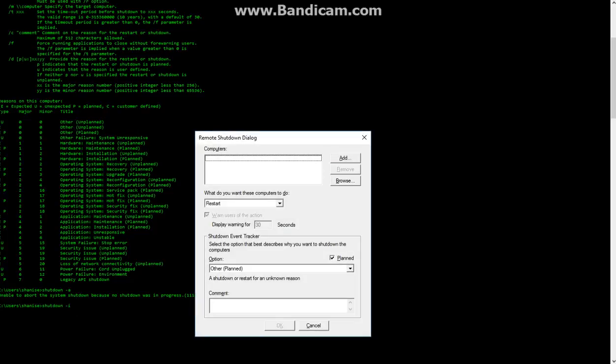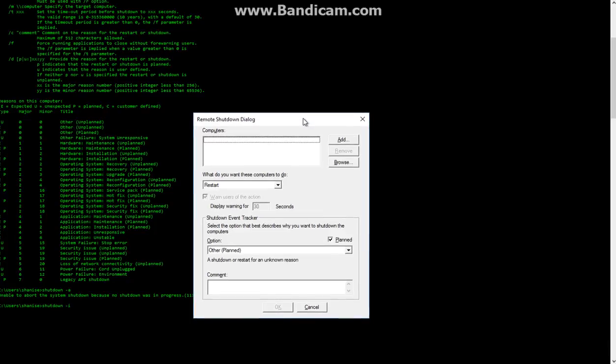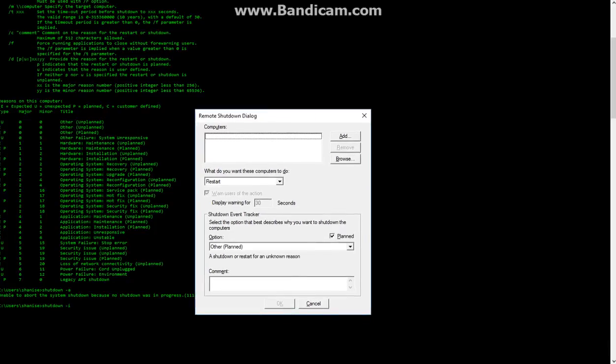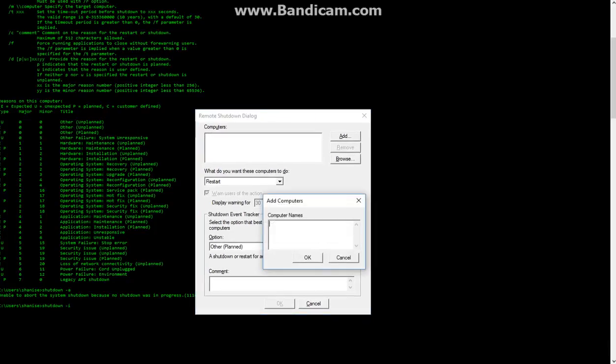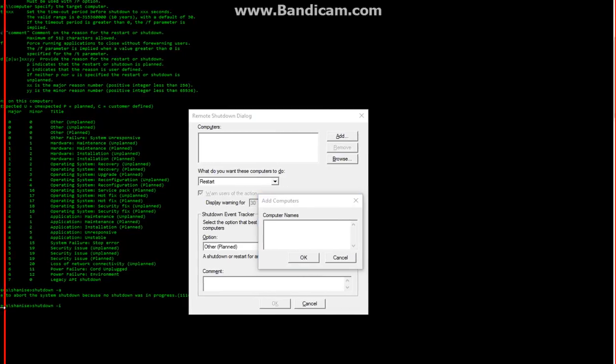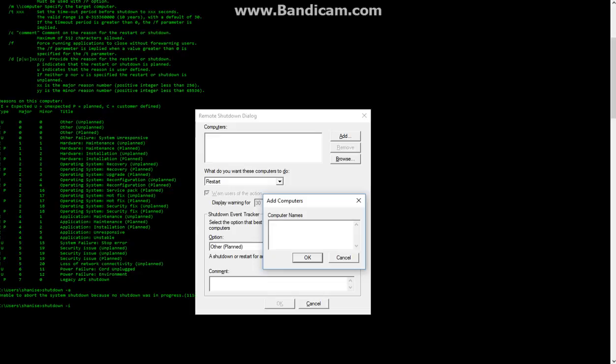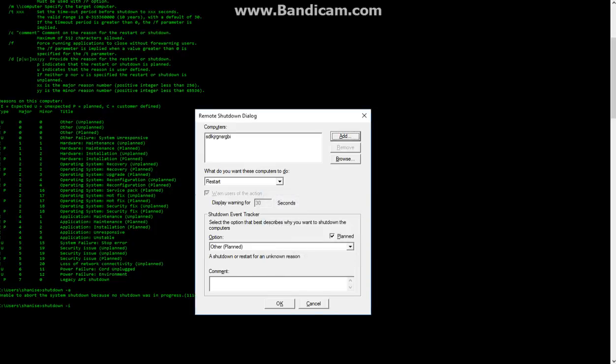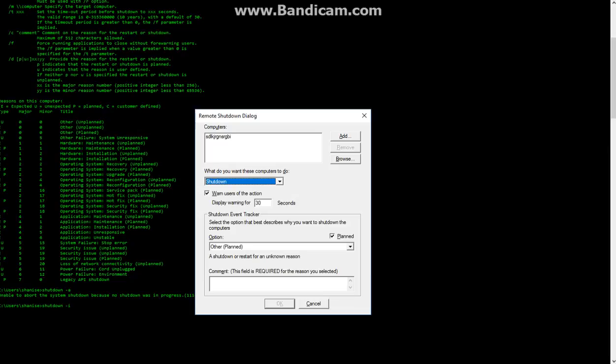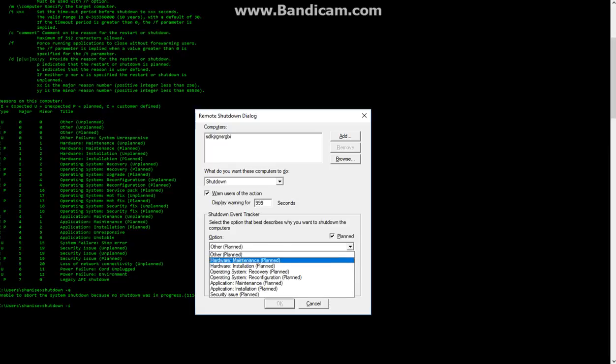And then it'll bring up this menu. Now, what this menu does is, let's say there are computers on your network, like my username is right there. So we would just go that username, enter it in there, then we can restart it, unexpected SHUTDOWN or just regular SHUTDOWN, we can warn them for up to 999 seconds before it makes something like that noise.